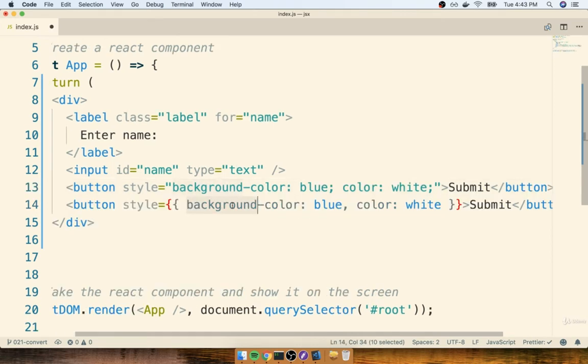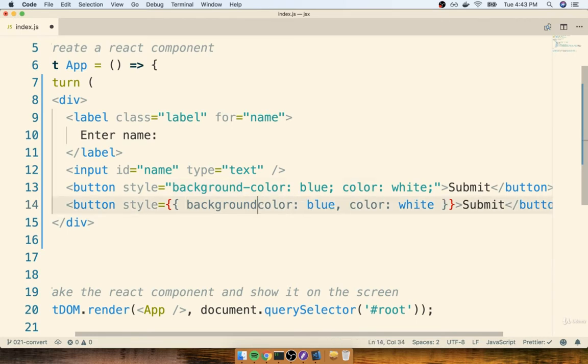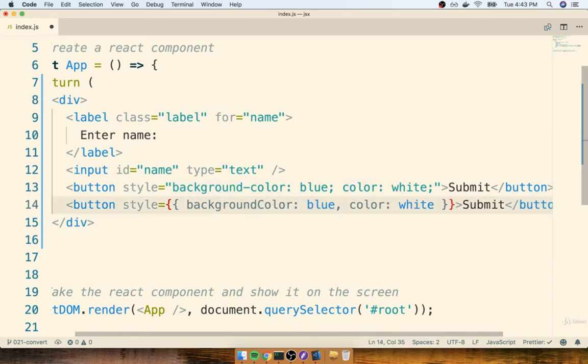So that would be right here. We have background-color. I'll then remove the dash and capitalize the letter right after it.